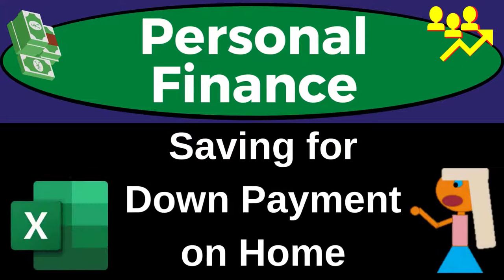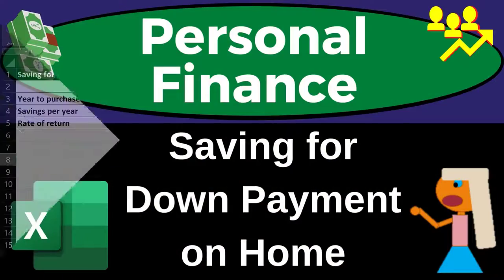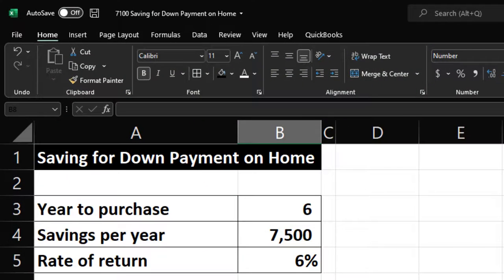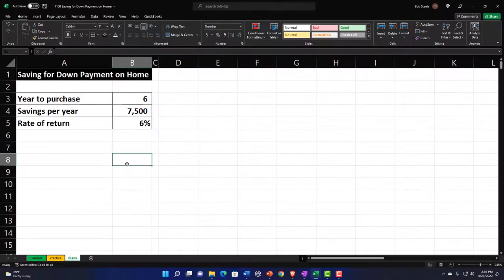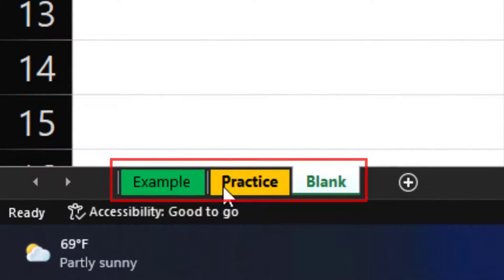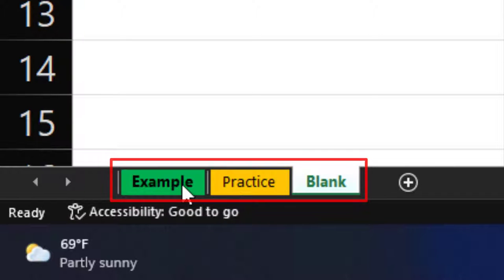Personal finance Excel practice problem: saving for a down payment on a home. Here we are in our Excel worksheet. If you don't have access to the worksheet, that's okay because we'll basically work this from a blank sheet. If you do have access, there are three tabs: an example tab, a practice tab, and a blank tab. The example tab is essentially an answer key.